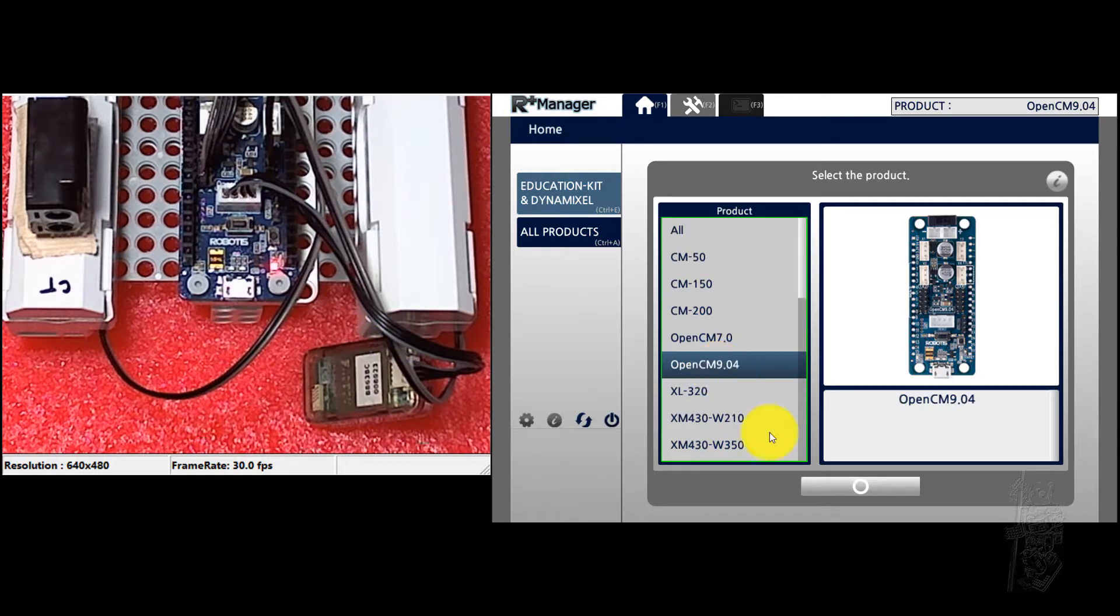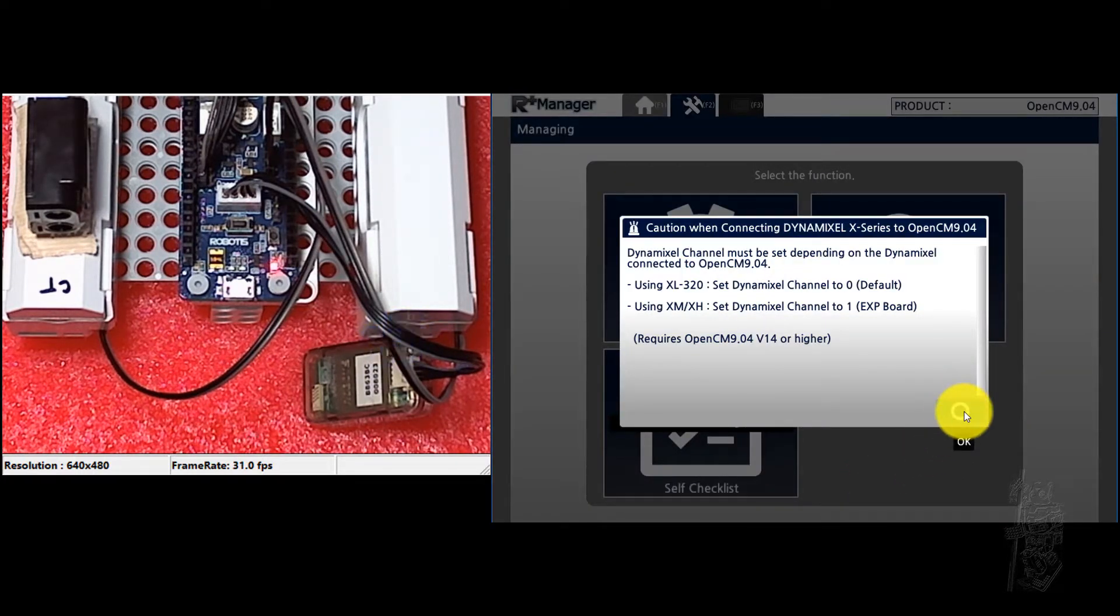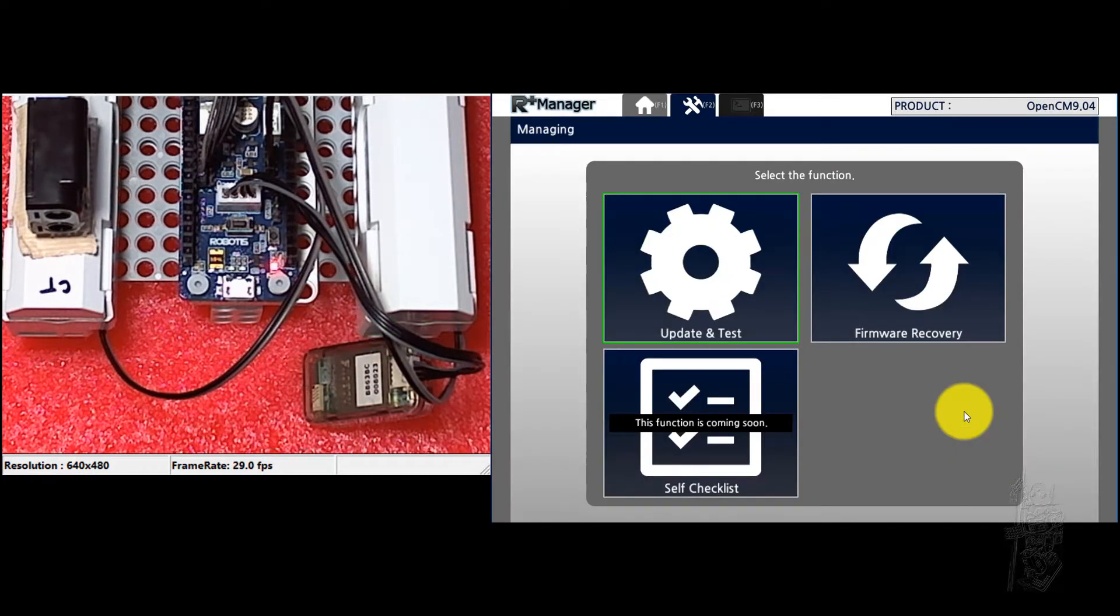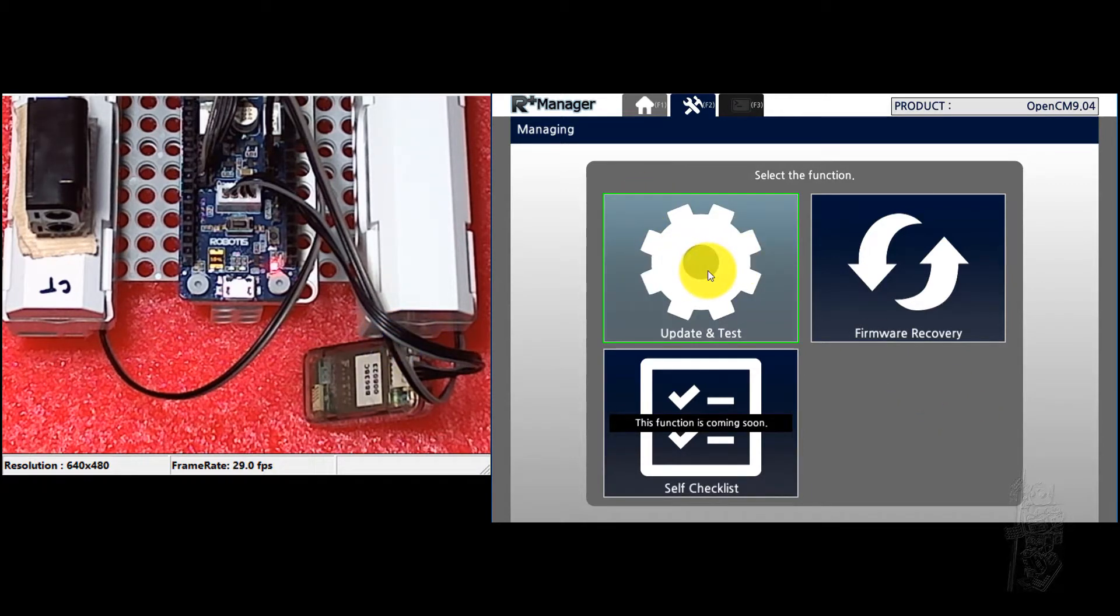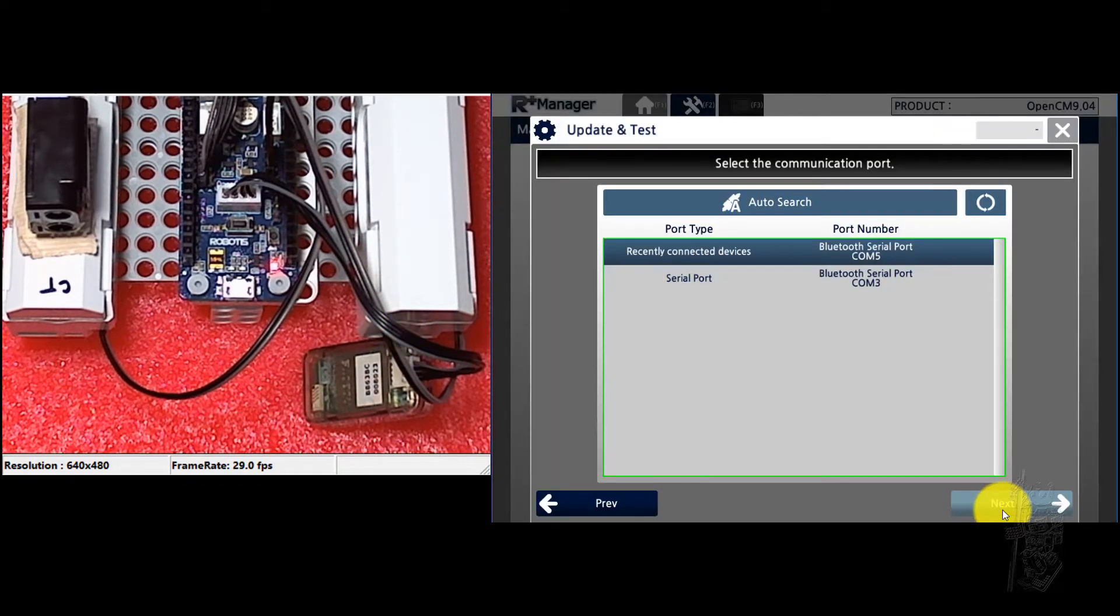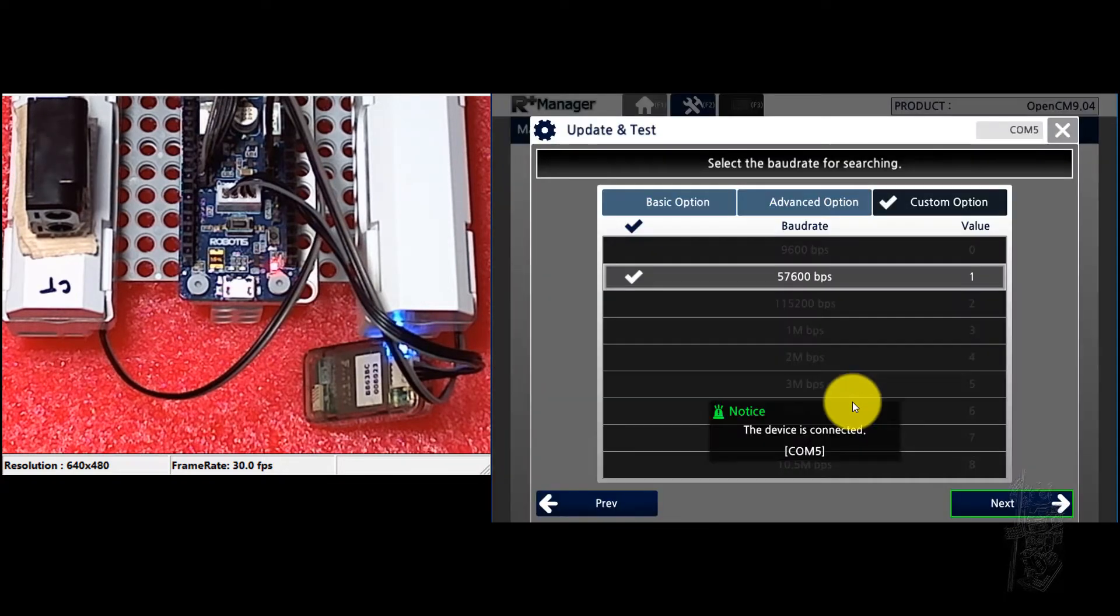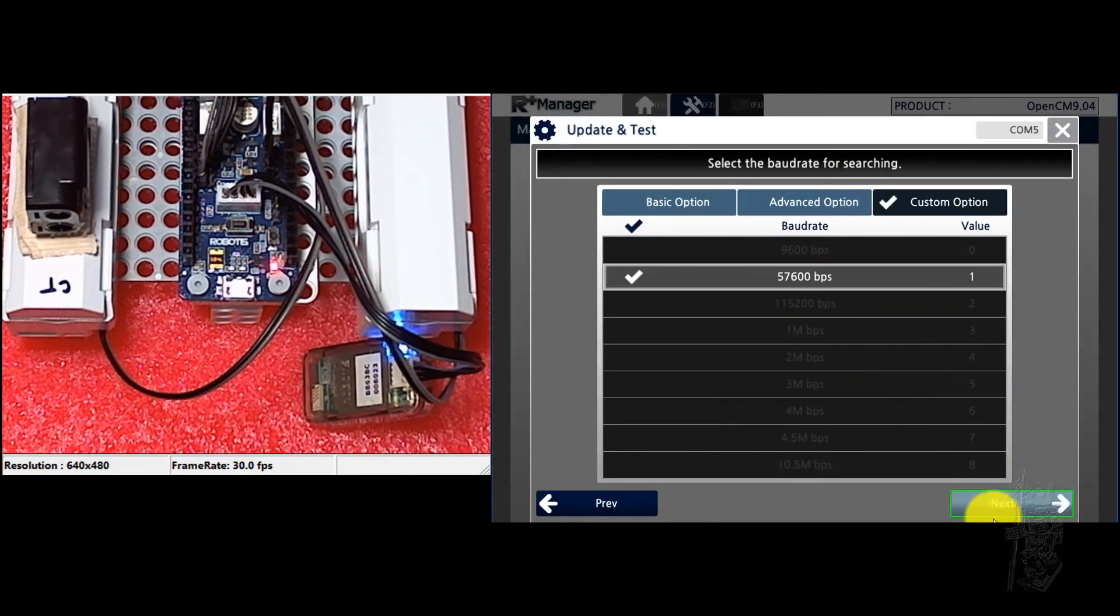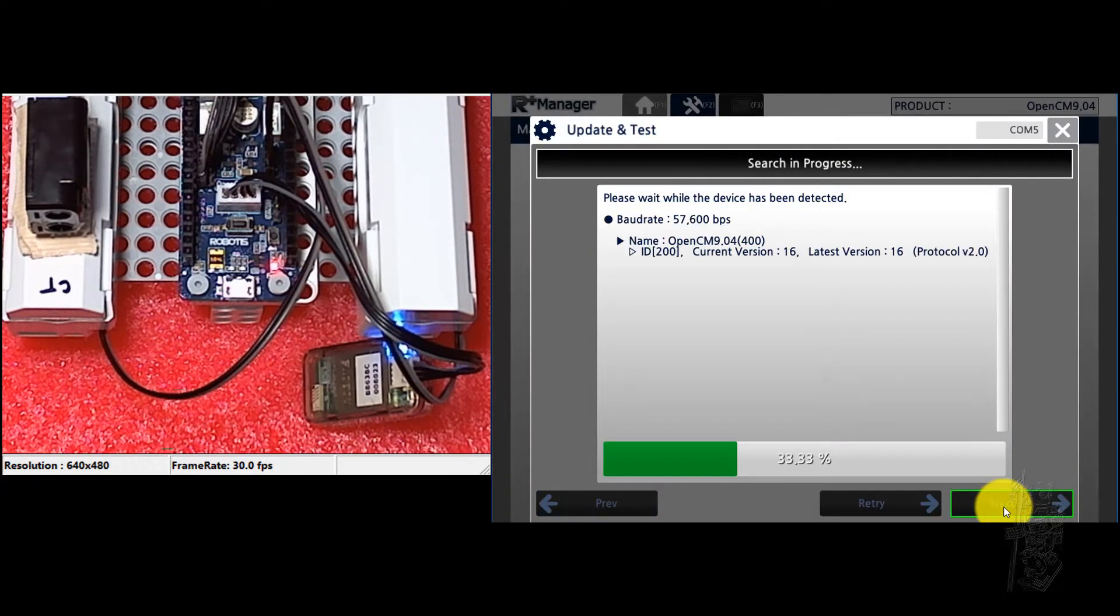So, let's choose the right controller. Click OK, click OK. So as we're just going to use normally, so we're just going to go update and test. And let's see if we connect. I have COM5. We're good. We're going in.